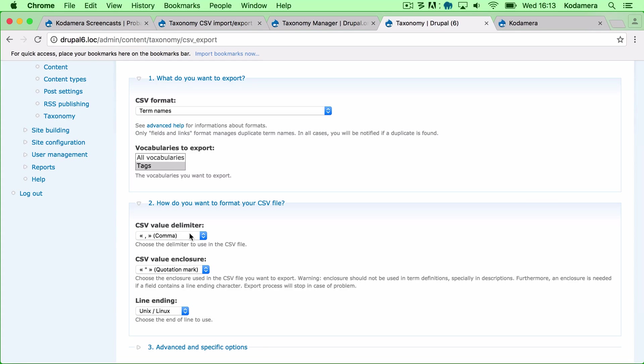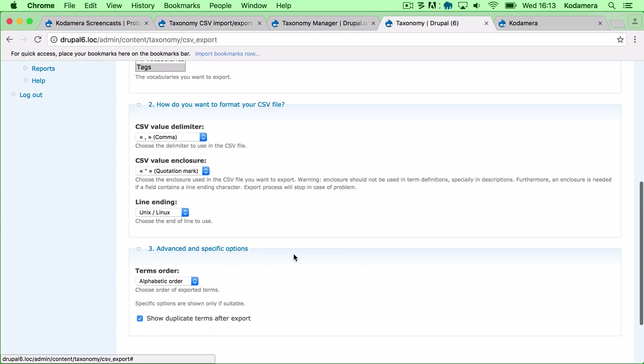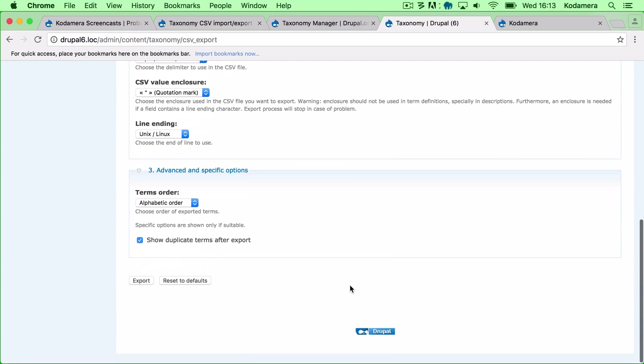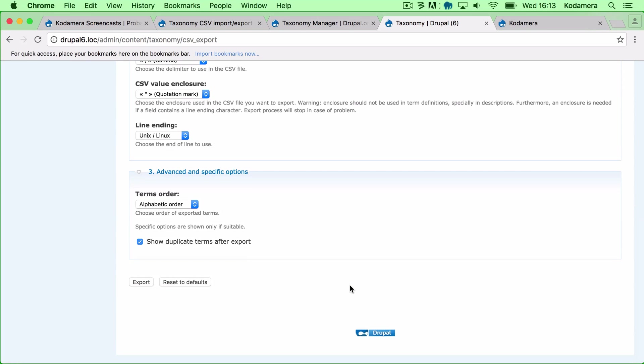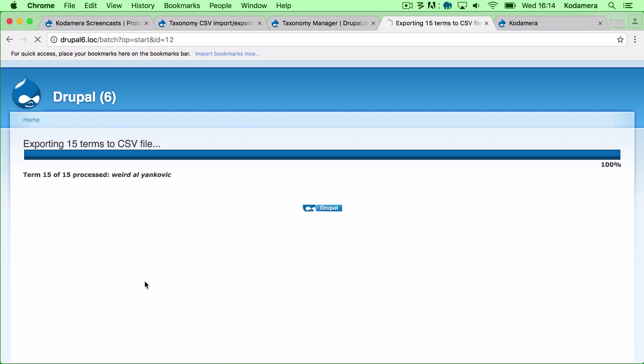I'm not going to change anything here. Comma is a good value delimiter and quotation mark is a good value enclosure. Under Advanced and Specific Options I can choose the terms order, weight or internal order, and this is the TID again, the term ID. Right, so this is fairly simple, it's straight on, so I'll do an export.